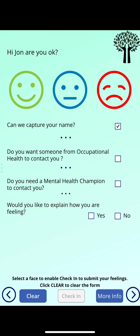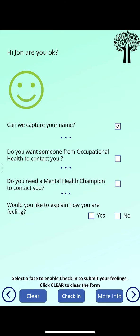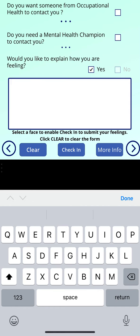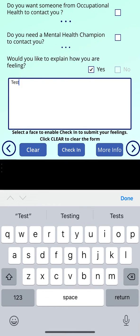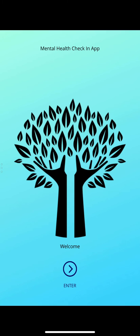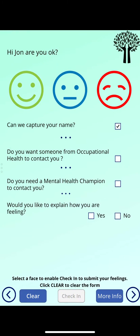Whether you're feeling good, bad, or neutral, you can select that. You can also put in some comments and then click Check In, which will send that information over. If we test this and click Check In, we get a screen which says it's successfully completed, and that takes us back home.